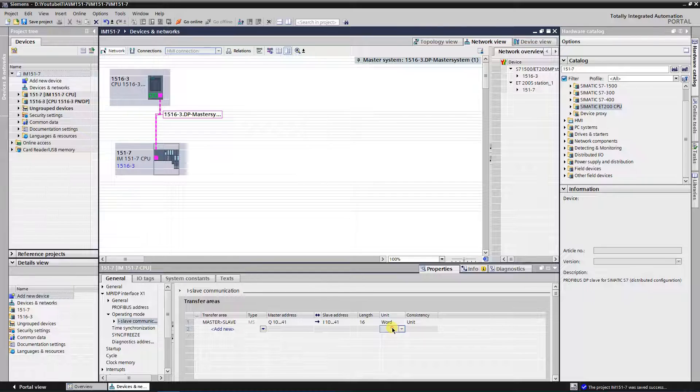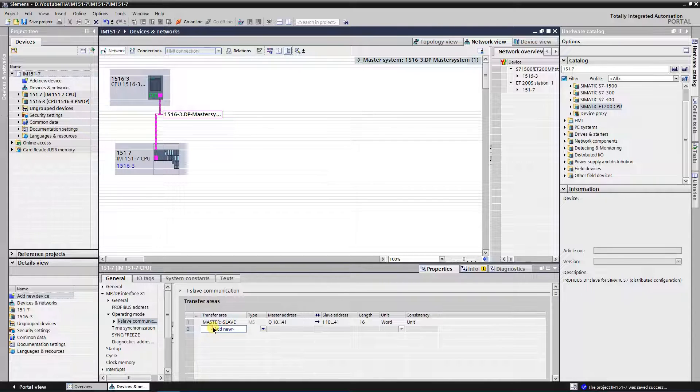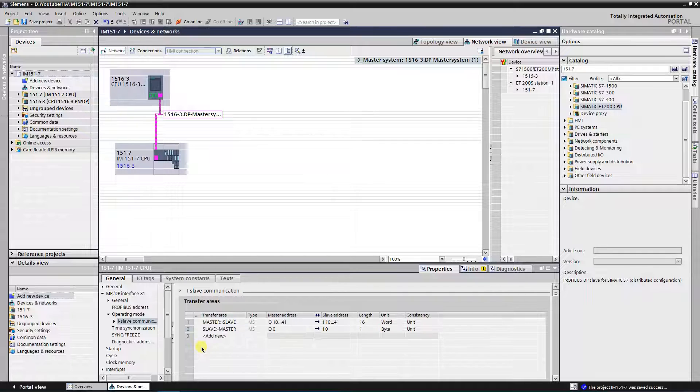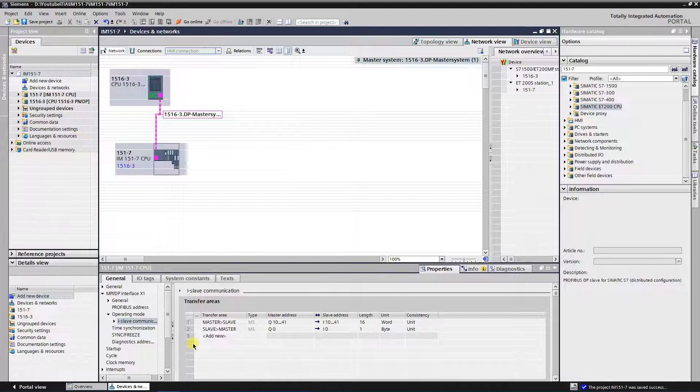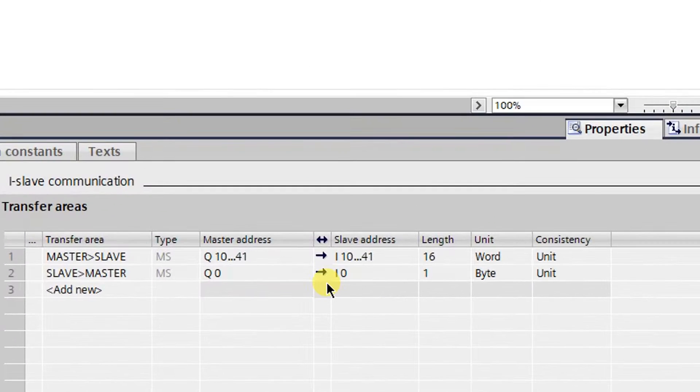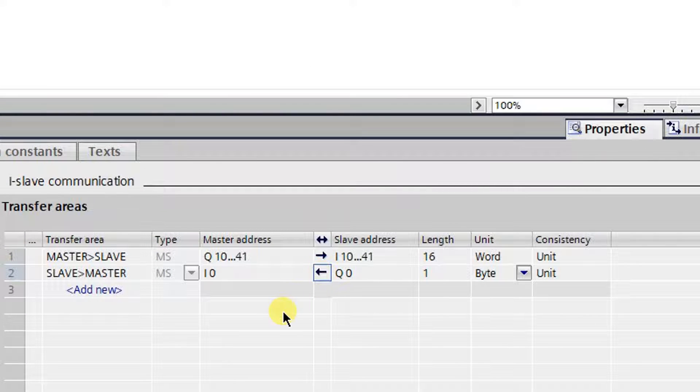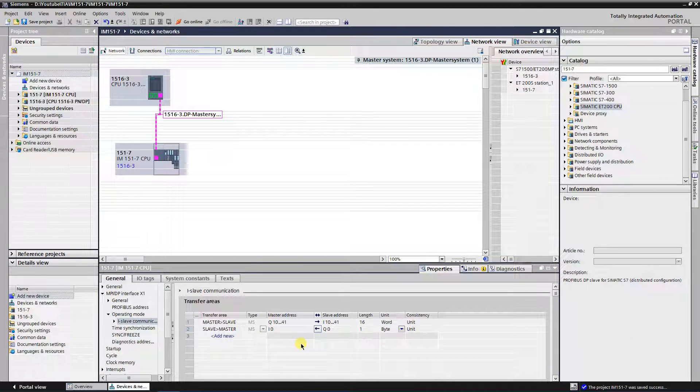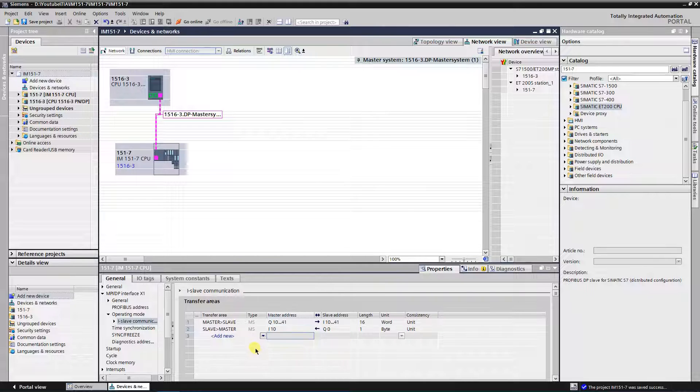Now I need to add one more line, to send data from slave to master. Click on add new in transfer area column. I will name new area as slave to master. This time you must specify inputs on master side and outputs on slave side. To do that you need to change transfer direction. It can be achieved by clicking direction arrow icon once. Now the direction is from slave to master. Outputs can be specified on slave side, and inputs on master side. I will set same 16 words and same numbers for input and output areas.